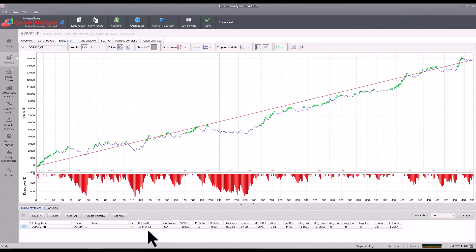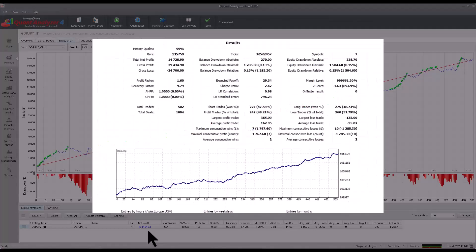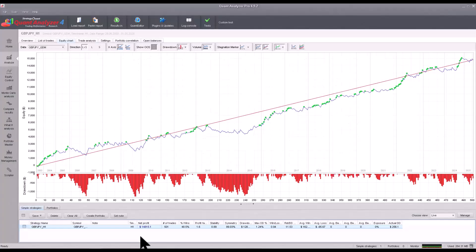In the last video I showed you how to do a backtest directly in MetaTrader, and in today's video we will look at how to build a portfolio from a backtest directly in Quant Analyzer.